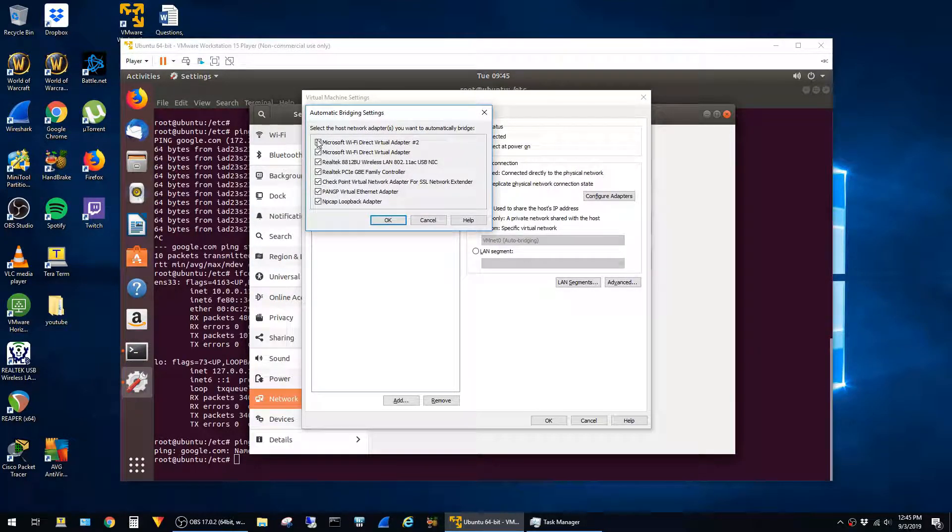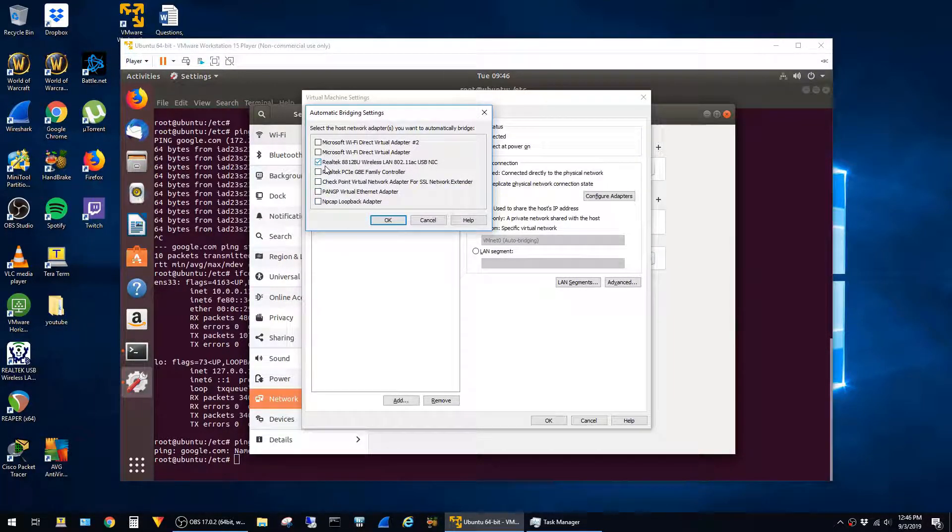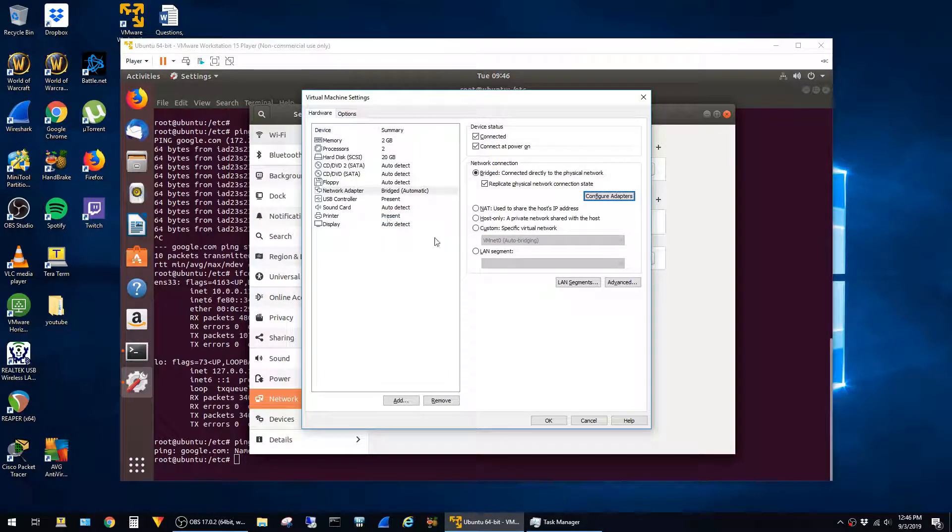In my case, only one of these adapters actually has any connectivity, so I'm just going to uncheck the others. I'll just leave a checkmark for my USB wireless card and hit OK, and OK again.